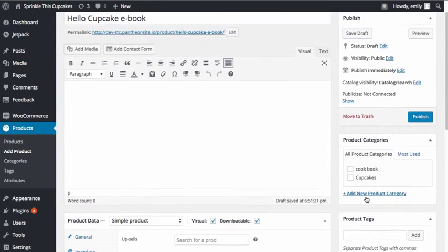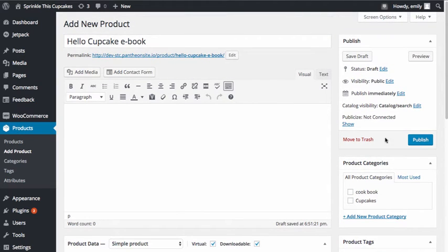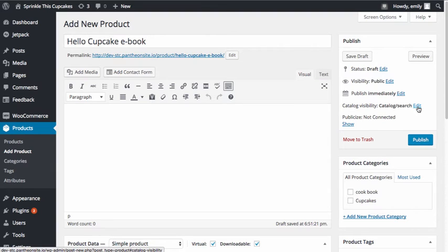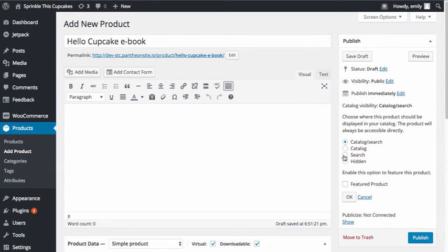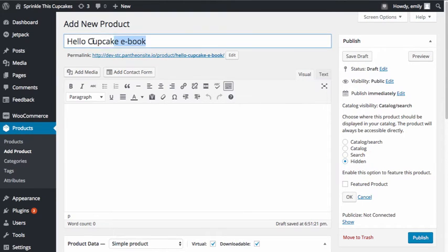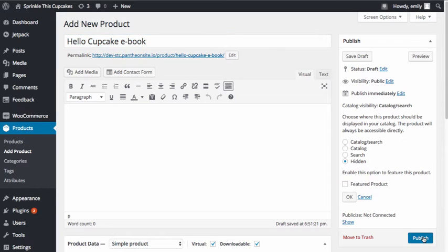The last thing I want to do for my child product is go up to the upper right-hand pane where it says Publish and change the catalog visibility. I don't want this product to be visible unless it is under the parent product, so I'm going to click Edit and make this product hidden. When I do this, this product is not going to show up listed as one of the regular products — it'll only be available under the parent product.